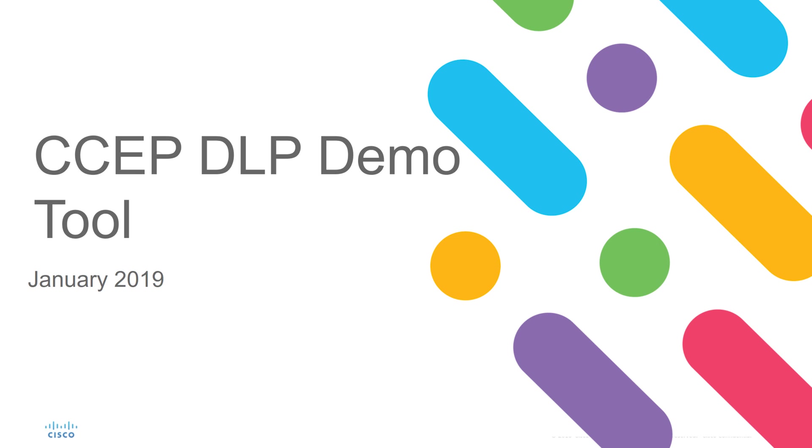Thank you for viewing this training on how to use the Cisco Collaboration Experience Programme Data Loss Prevention Demonstration Tool. My name is David Jennings and I'm a Technical Engineer within the CCP team.